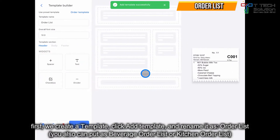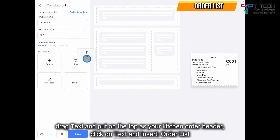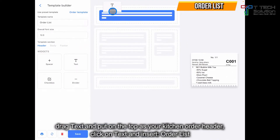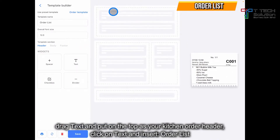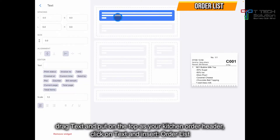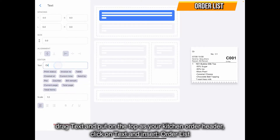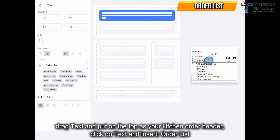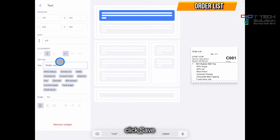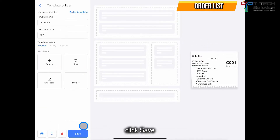Click save. Add the wording on the top — click here and type 'order list', so it shows up there. Then click save.